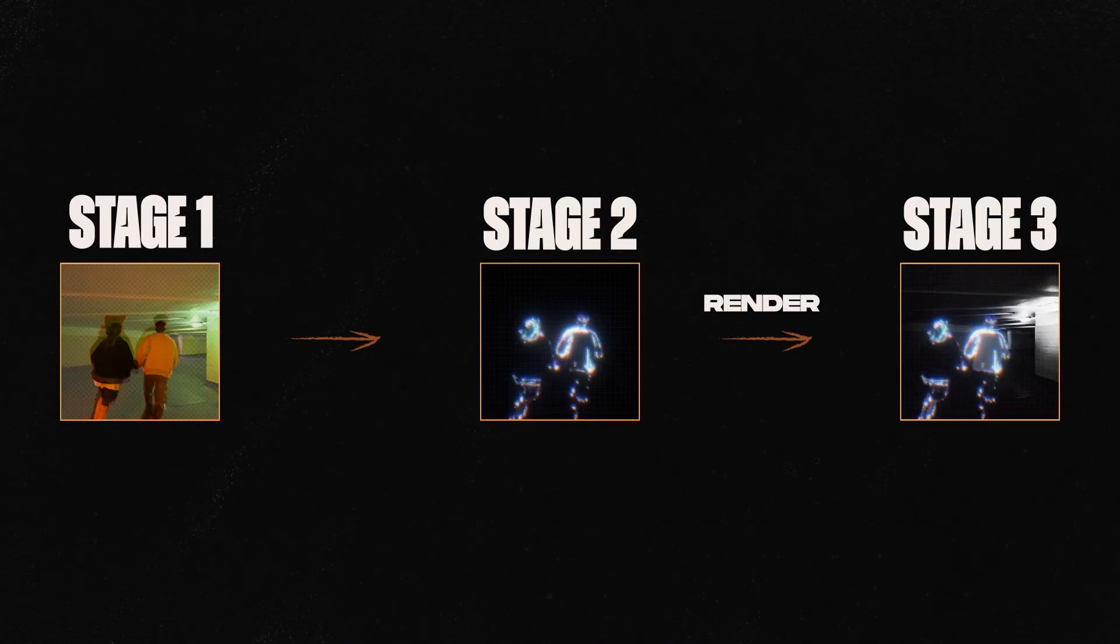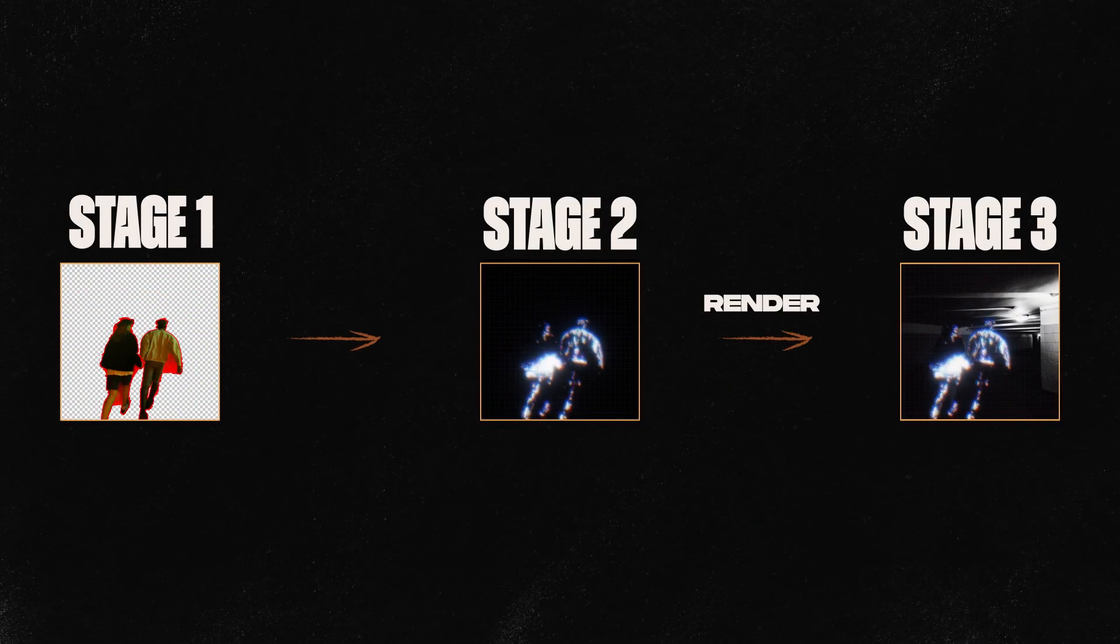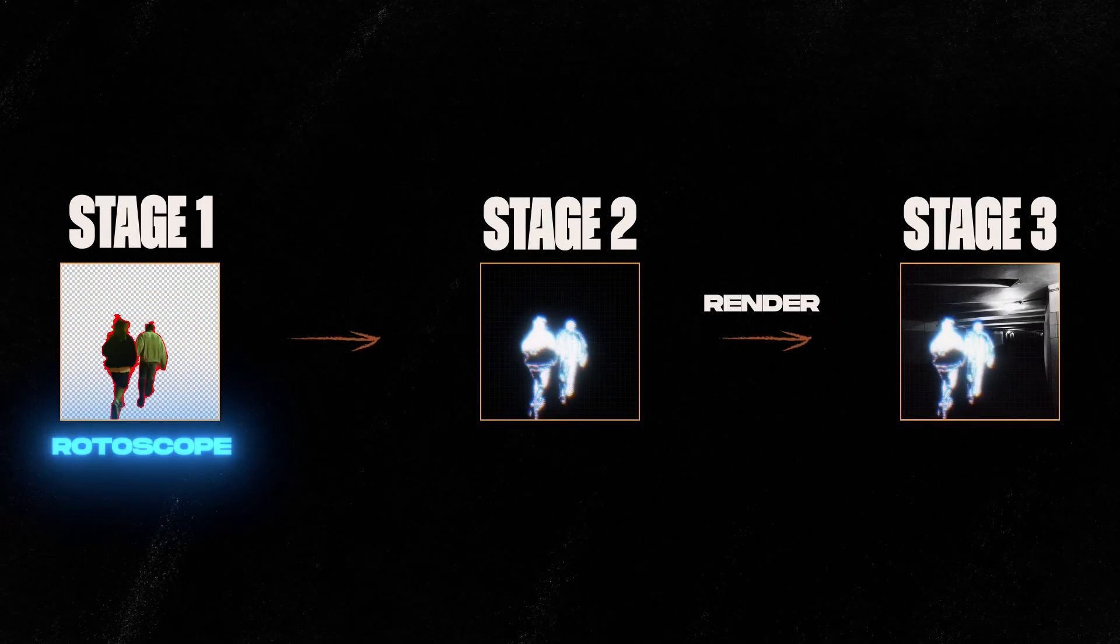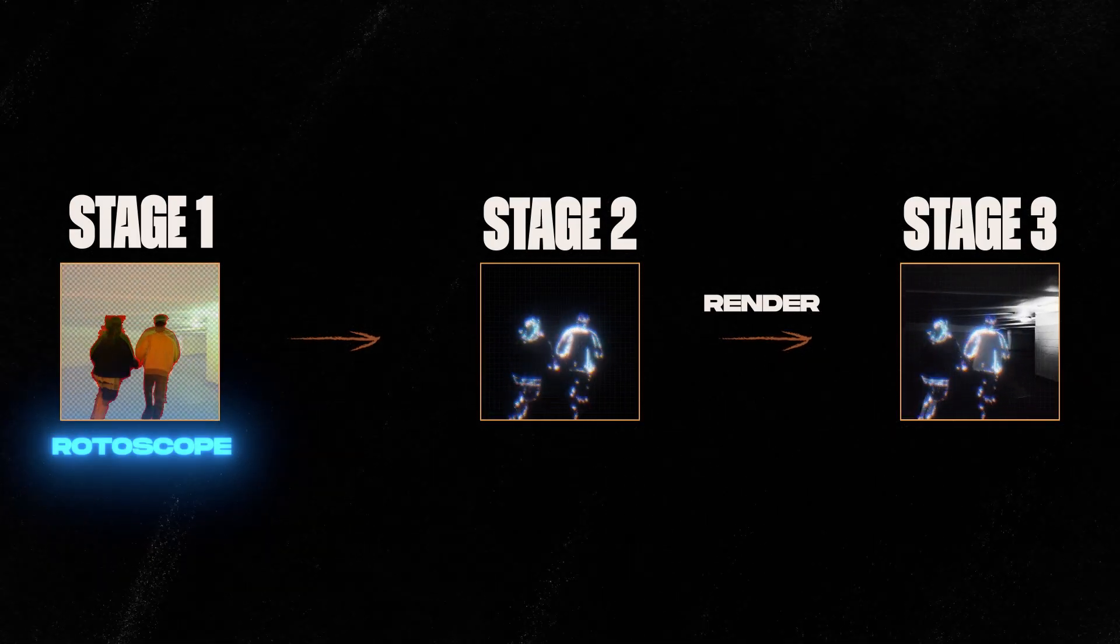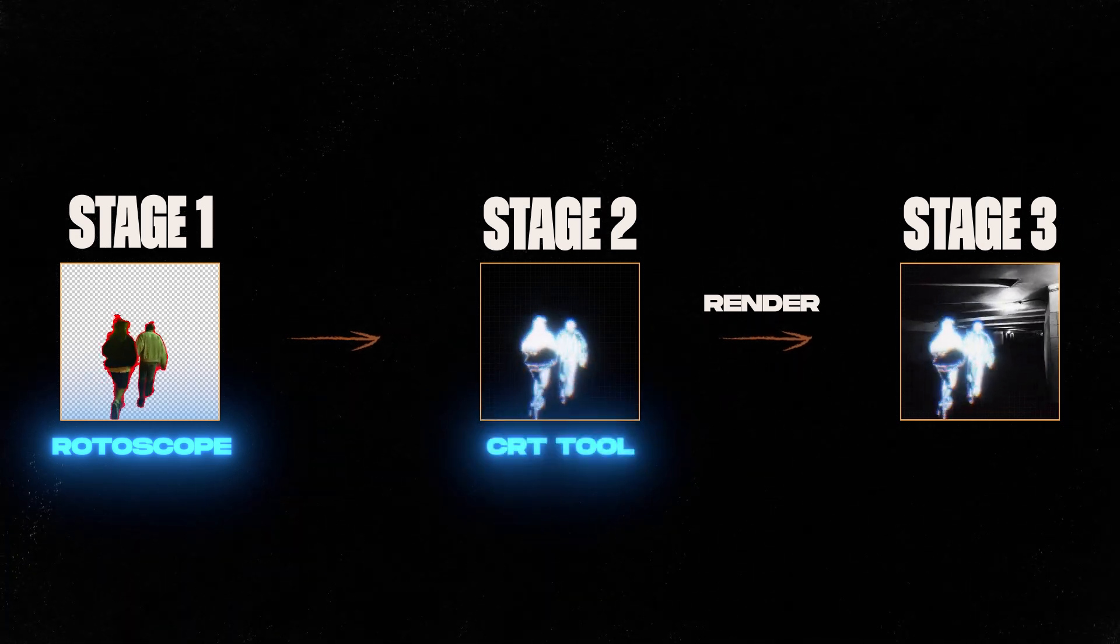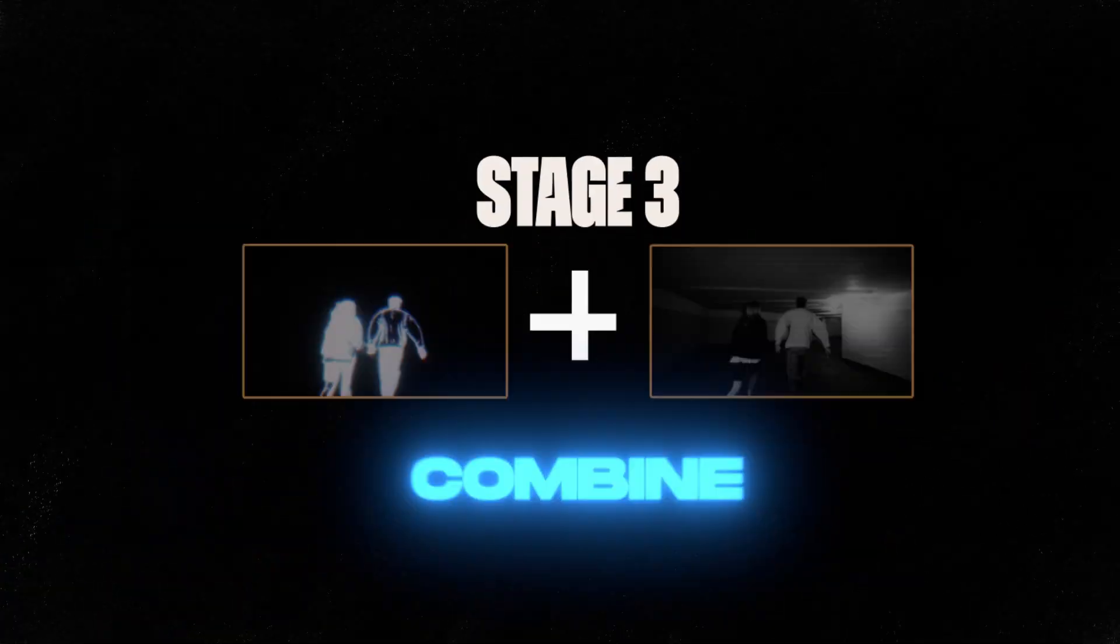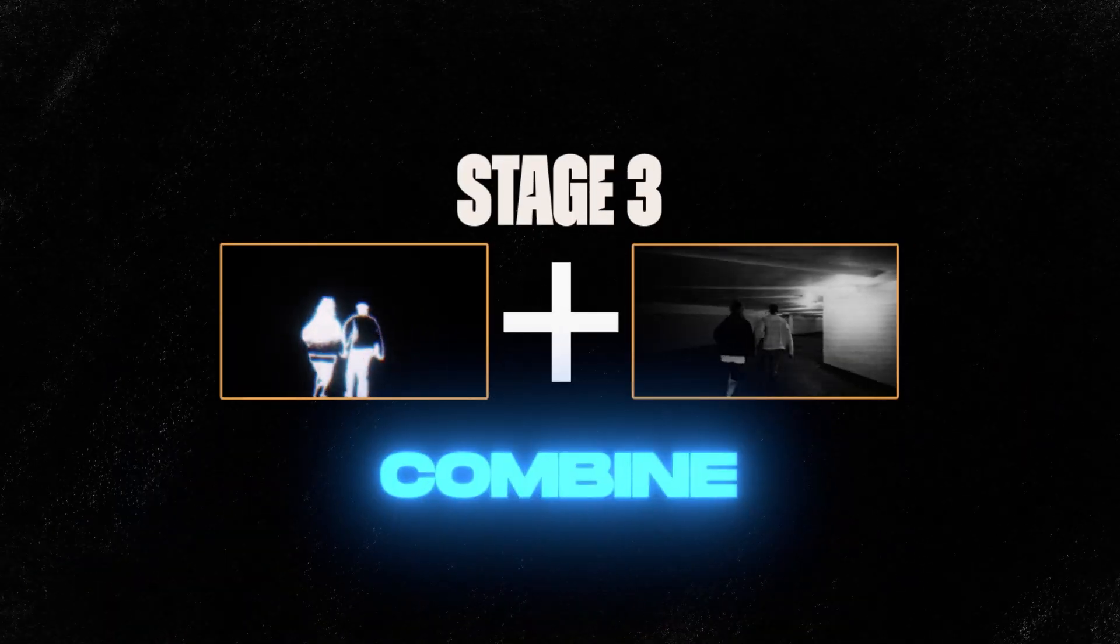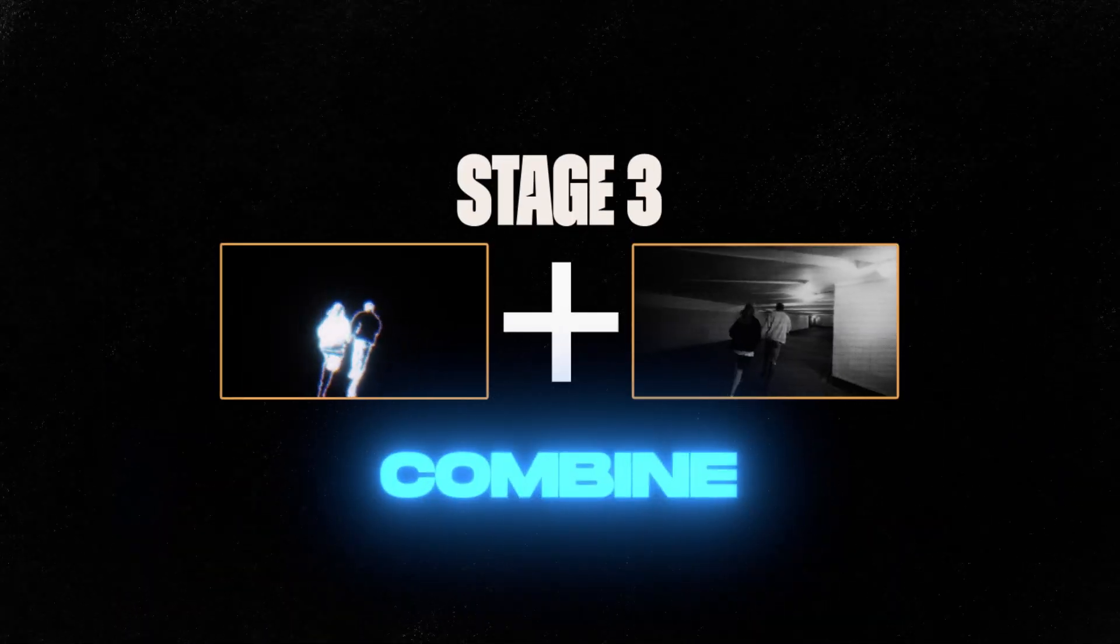Let's break it down into three stages. Stage one, rotoscoping. Stage two, our secret weapon, CRT tool. Stage three, combine the render with the original clip.